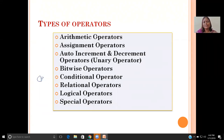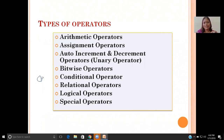Arithmetic operators, to do all the arithmetic operations. Assignment operators. Auto-increment and decrement operators, also termed as unary operators. Bitwise operators, conditional operators, relational operators, logical operators, and special operators.